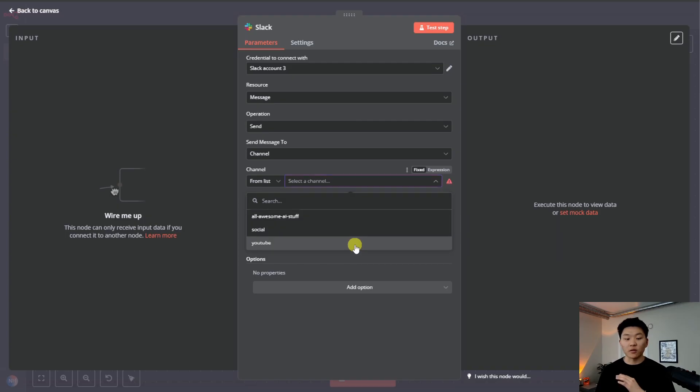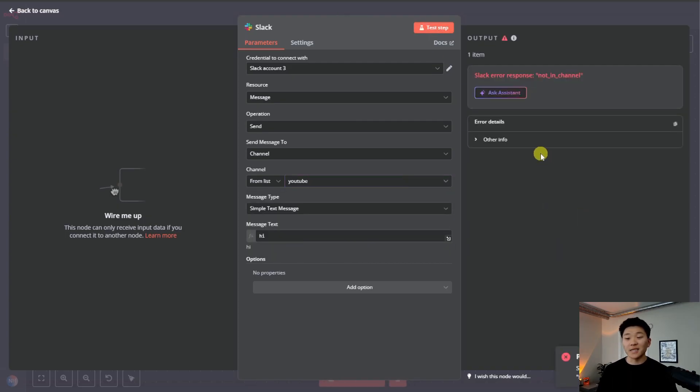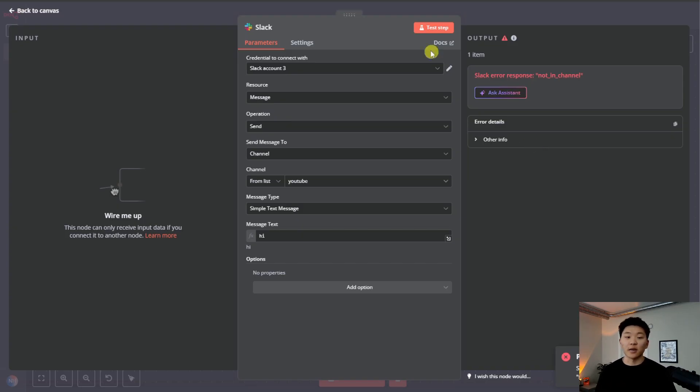For example, we can go to the YouTube channel, send a message of hi, and we're going to see that we have this error not in channel. This just basically means that our app isn't in that YouTube channel yet.